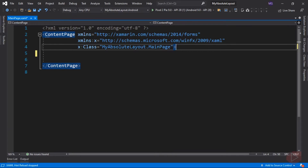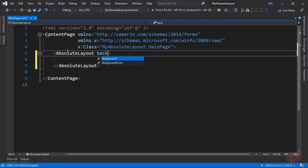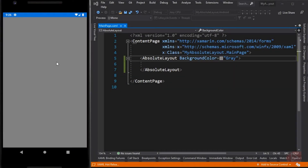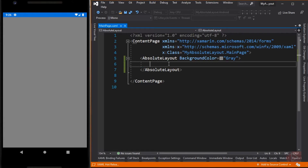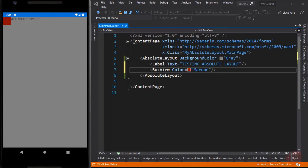Now let's start by adding the Absolute Layout element and set its background to gray. Then run the app first. As you can see, it is similar to Stack Layout and Grid — it initially fills the whole screen. Now let's go back to Visual Studio and add some elements. Let's add a Label and a BoxView. By default, the position of the child of the Absolute Layout is set to 0 and 0, which is why the elements we just added are at the upper left corner of the screen.